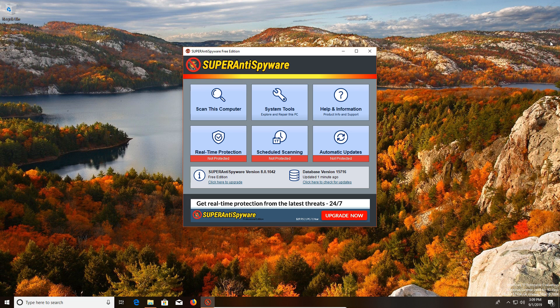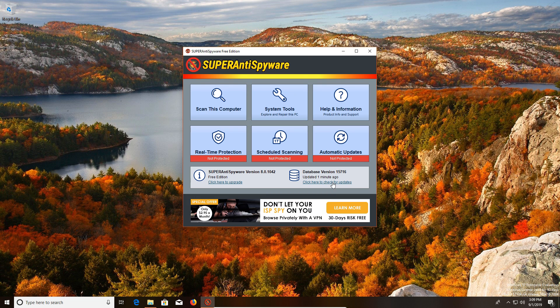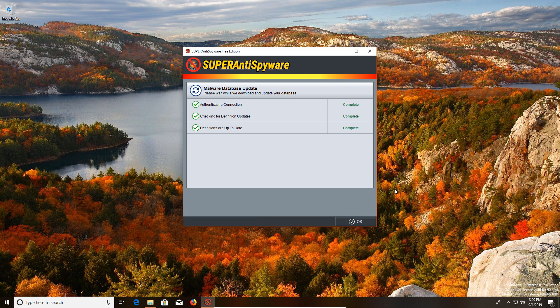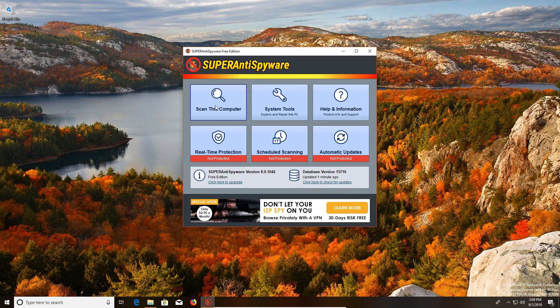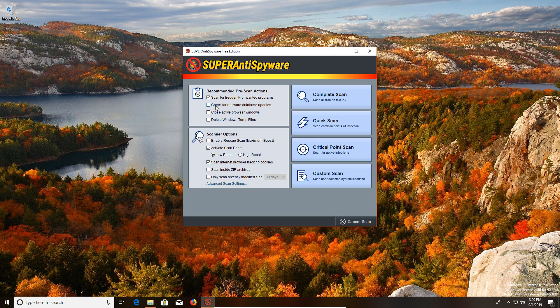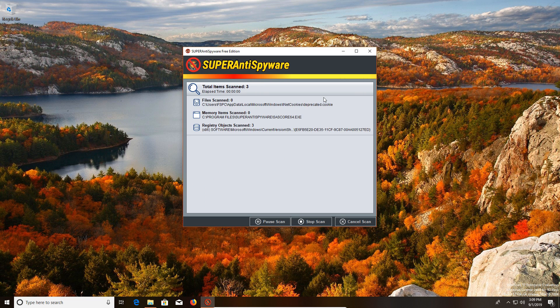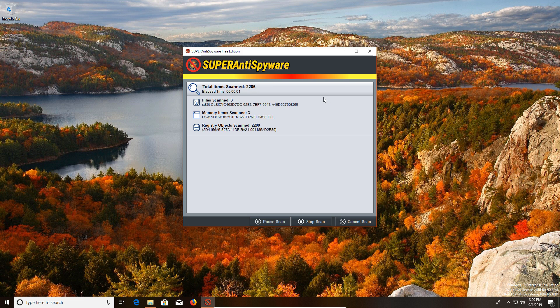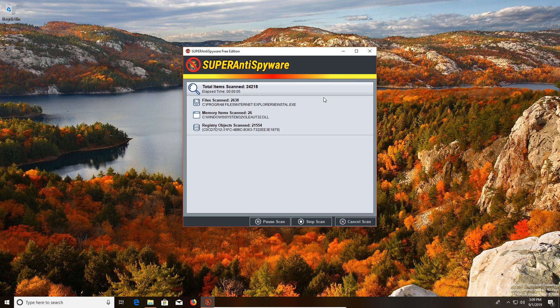Now to use this program, it's also very simple. We just click here to make sure the definitions are up to date, and then we can go to scan this computer. I do recommend that you do a complete scan, and then once it's finished it will list any results if any are found and give you the option to remove them.